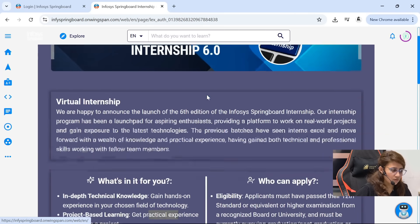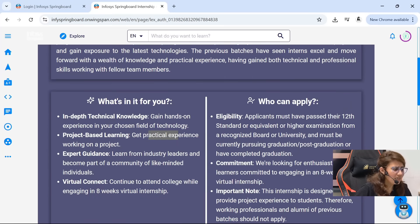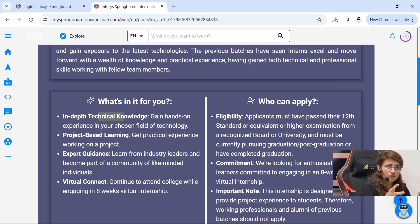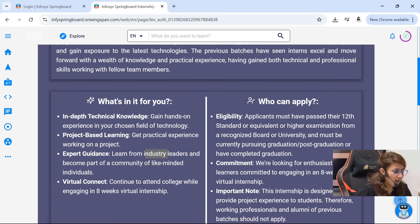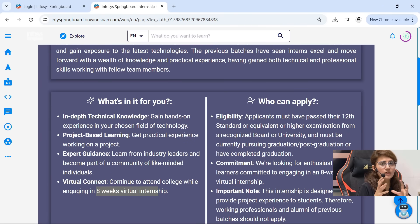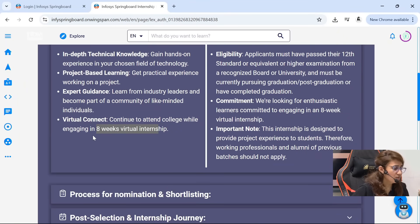This is Virtual Internship 6.0. What you will get in this internship: in-depth technical knowledge, hands-on experience in whichever field and technology you choose, free courses designed by experts, practical experience working on a project, expert guidance from industry leaders, and mentorship support. Also, virtual connect — you can continue attending college while engaging in this 8-week virtual internship. You don't need to go anywhere; it's fully online. You can attend college as well as do this internship. It requires 8 weeks, but it's not that easy.